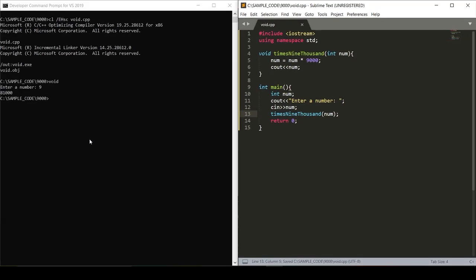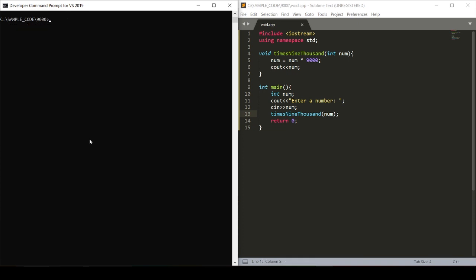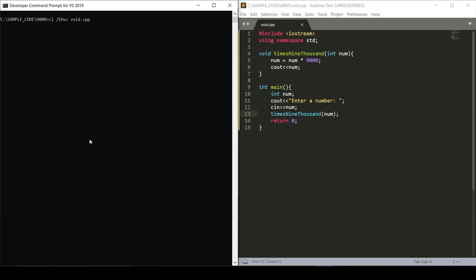So when we save this, we can go back to our compiler. Run cls to clear the screen. Press the up arrow to cycle through past commands. Find our compiling command cl /EHSC void.cpp. Hit enter.